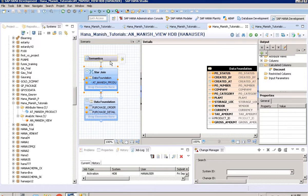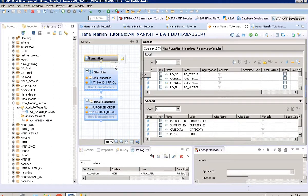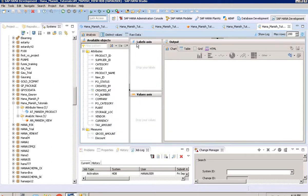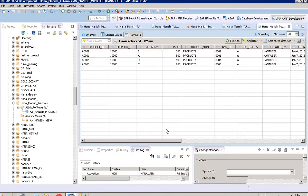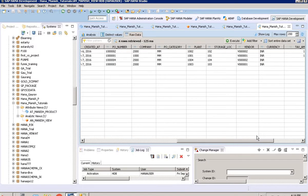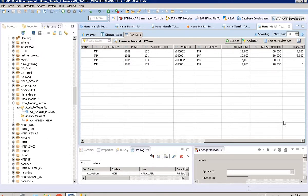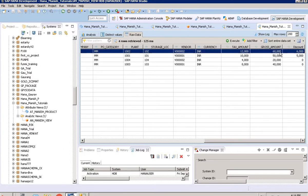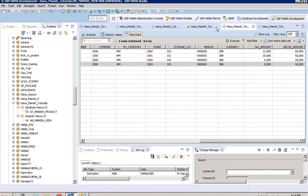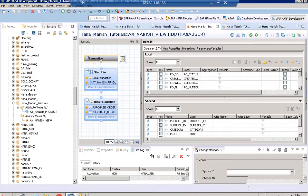Both validation and activation are done. We go to semantics and see the data. You can see that when the gross amount is above 40,000, the discount has been calculated. If it's below or equal to 40,000, there is no discount. This is how we can create calculated measures. The same can be done in analytic view and calculation view. That's all for today — thank you.